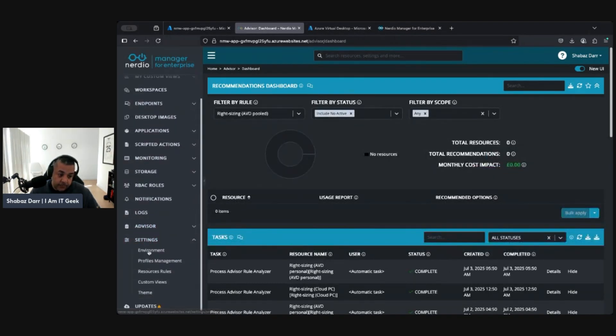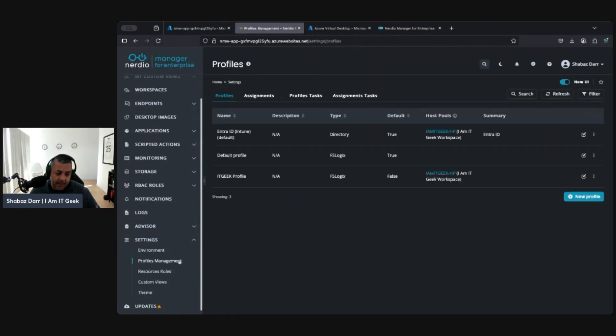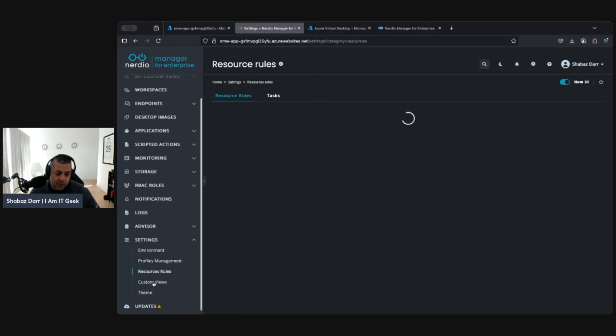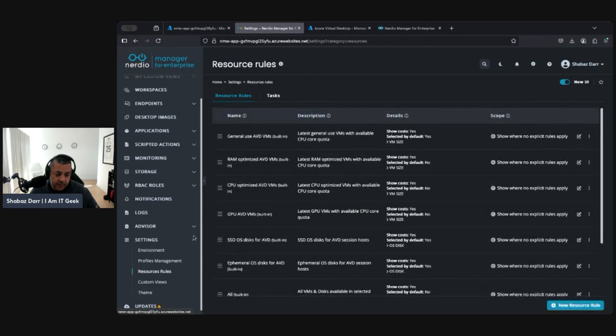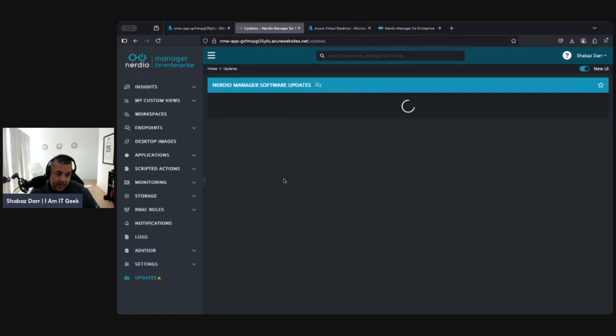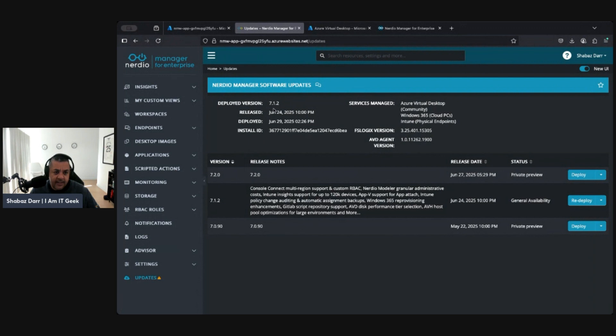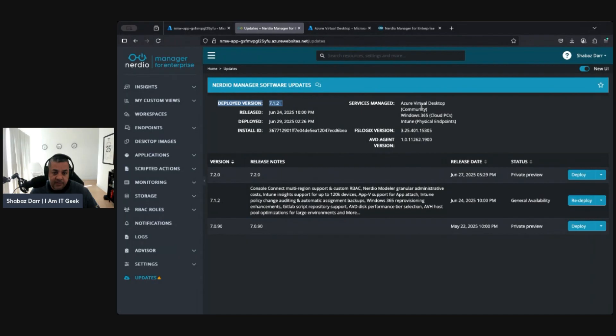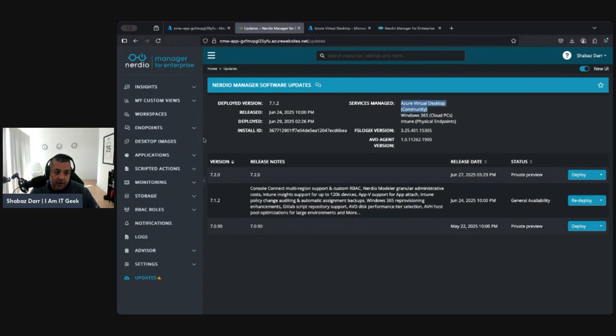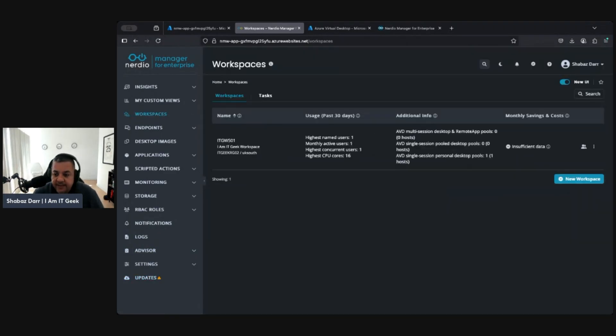You've got your role-based access control within Nerdio, so this is Nerdio-specific RBAC, where you can manage your notifications. You've got your logs, advisor settings. This is where your cost modeler review is. We're going to do some stuff on cost modeler later on in this series. Your recommendations, your rules. You've got Settings with your environment settings, profile management, resource rules, custom settings, and themes. Then you've got your Updates section. This is where you would update the software. I recently updated to 7.1.0. I think it's 7.1.2 is my deployed version. This is the community version and tells you what version you're on and all the integrations I've got.